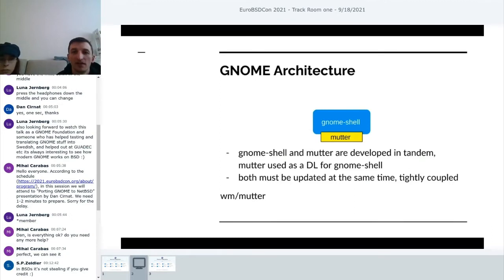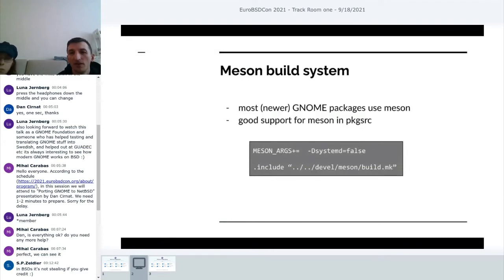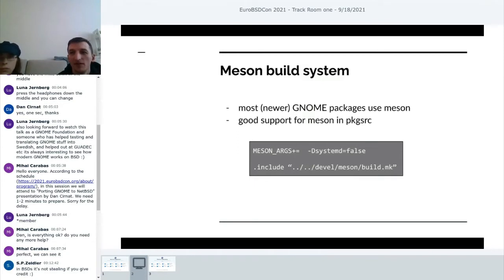We have two separate packages for Gnome Shell and Mutter. They probably could be one thing because Mutter is responsible for window management and compositing, but it's actually loaded dynamically as a library by Gnome Shell. Whenever the API is updated for Mutter, there is also a new Gnome Shell version. So these packages cannot be updated independently — they have to follow the same version.